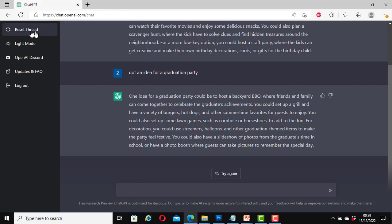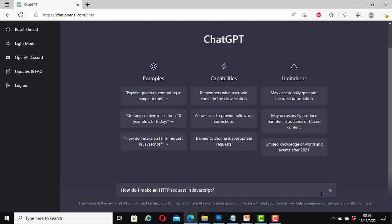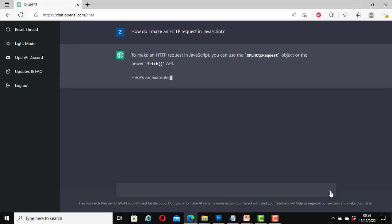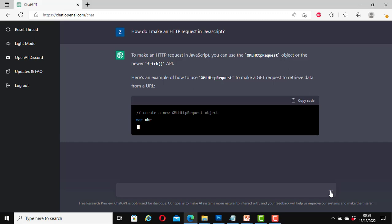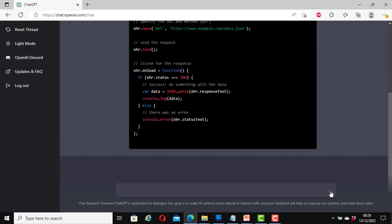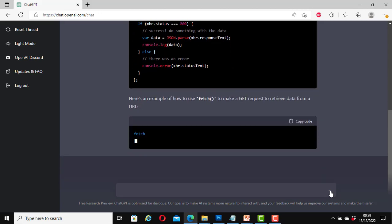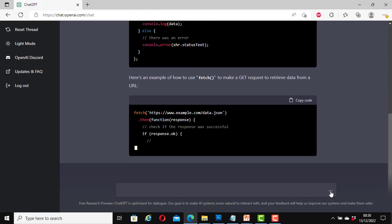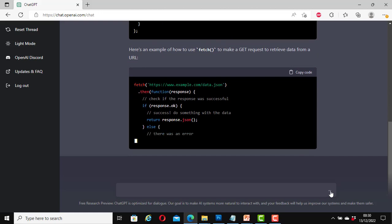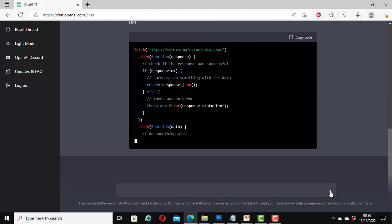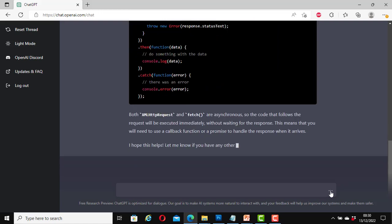Now I will reset thread. This time, how do I make an HTTP request in JavaScript? Click on it. Click go. And it's spreading it out. So many great ideas for this.